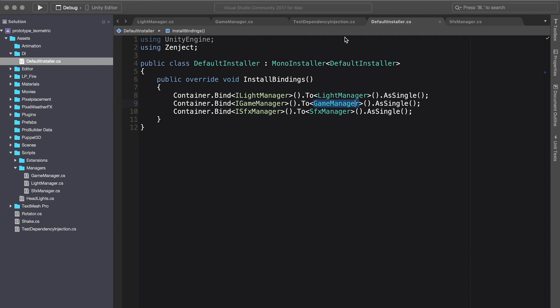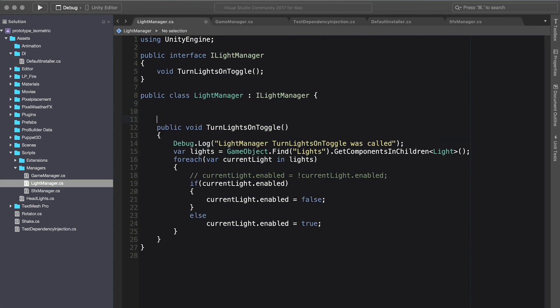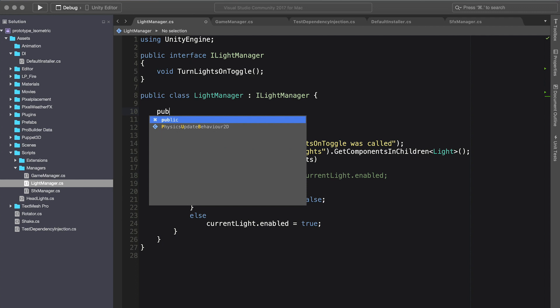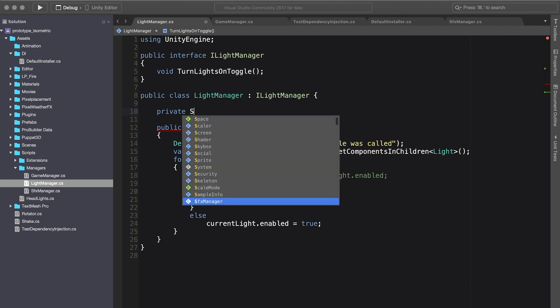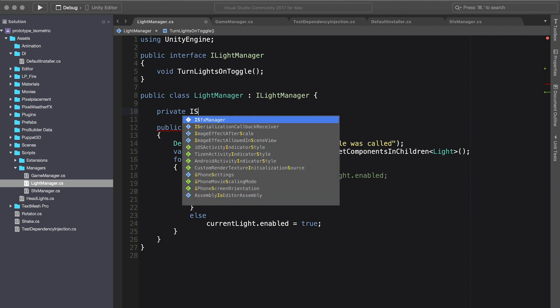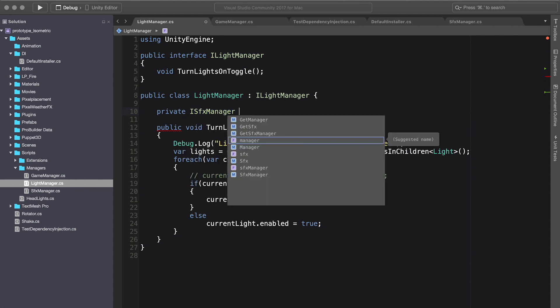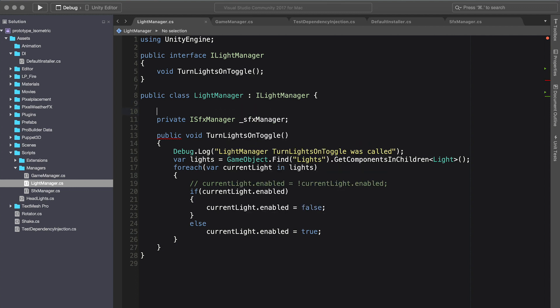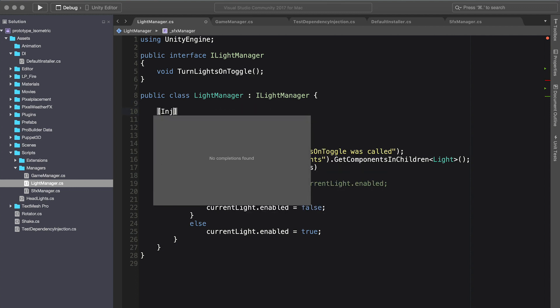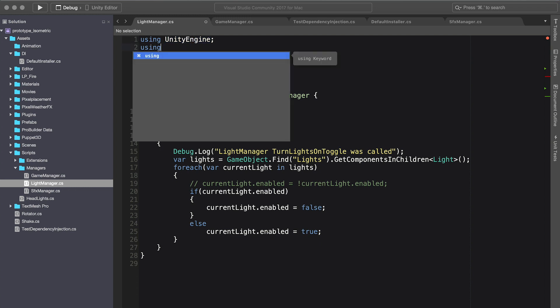So to do that, let's go back into the light manager. What I'm going to do here is implement a new way of injecting a property. We're going to do a private ISFX manager and SFX manager, and we're just basically going to inject it. We need to add our using statement.